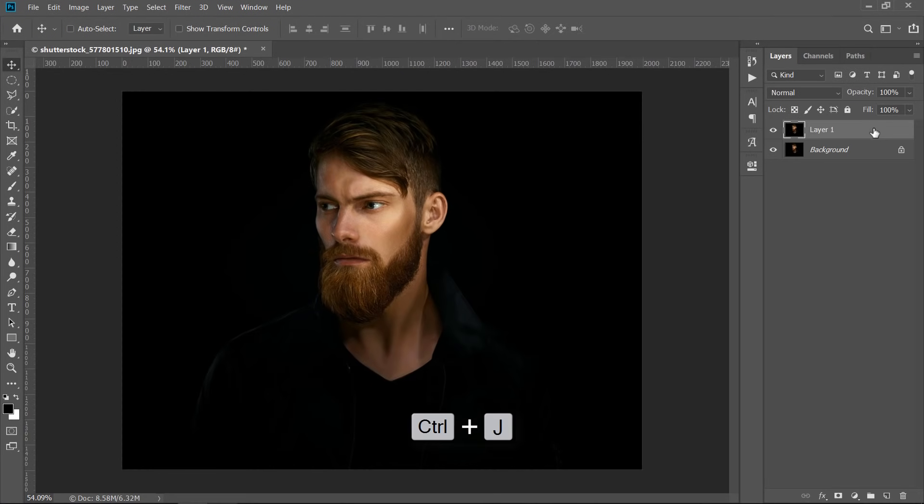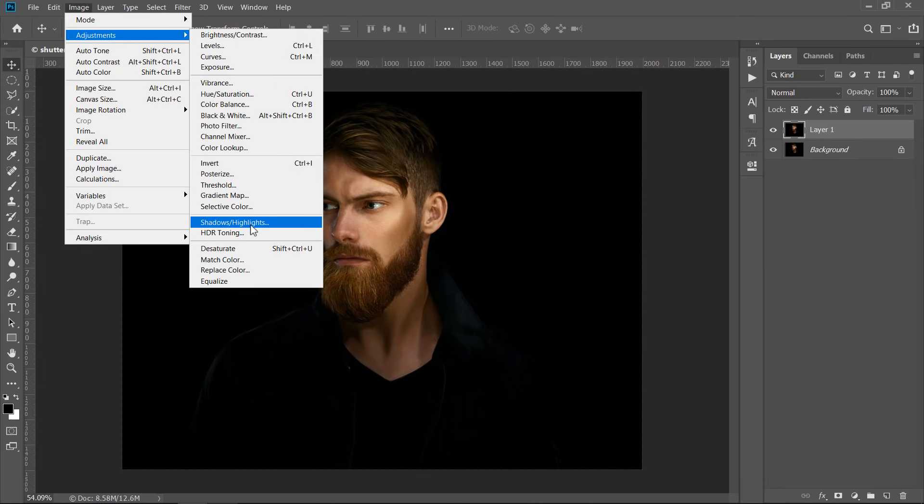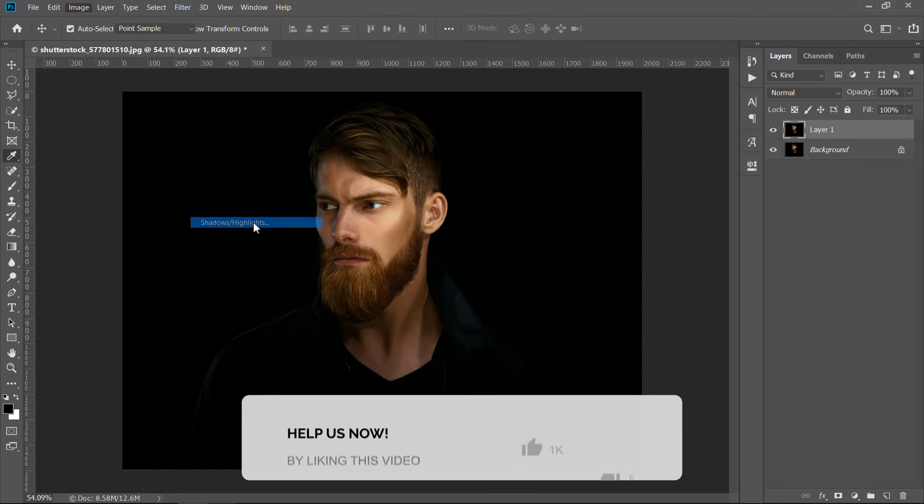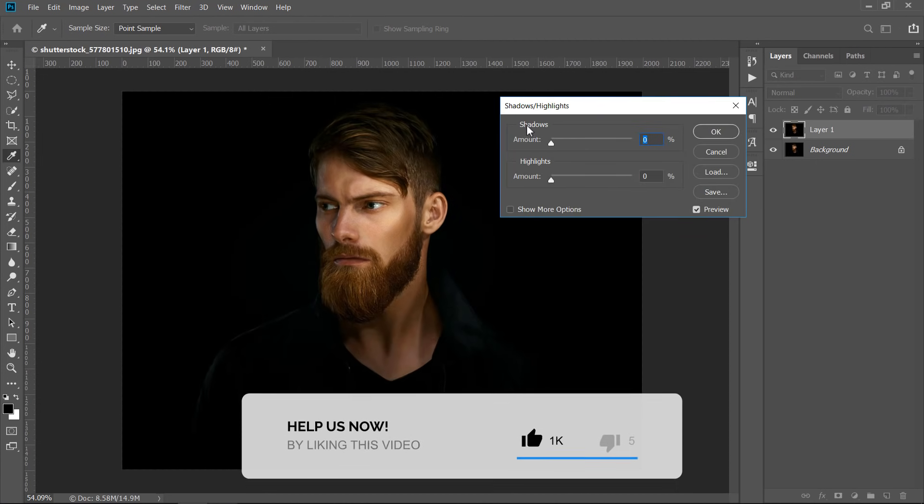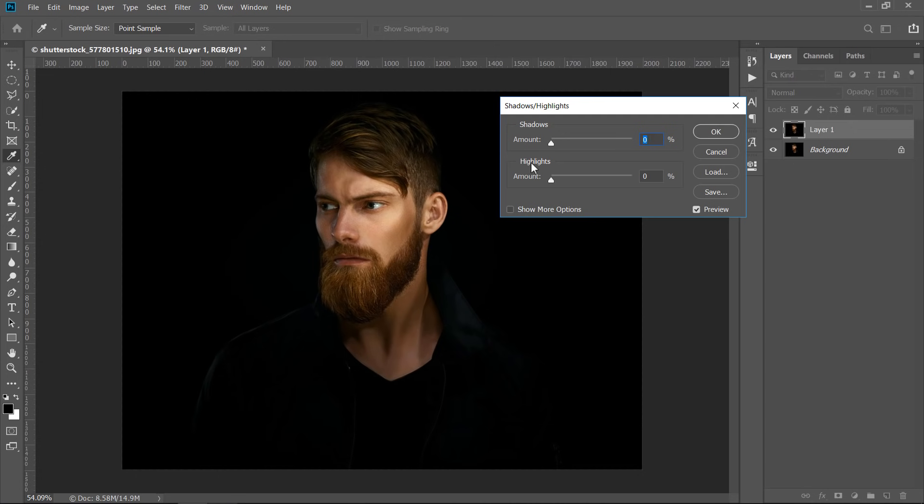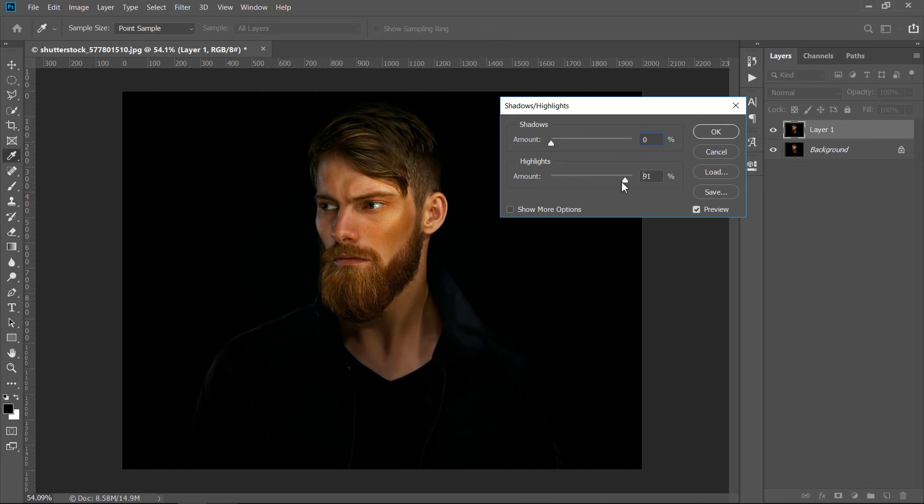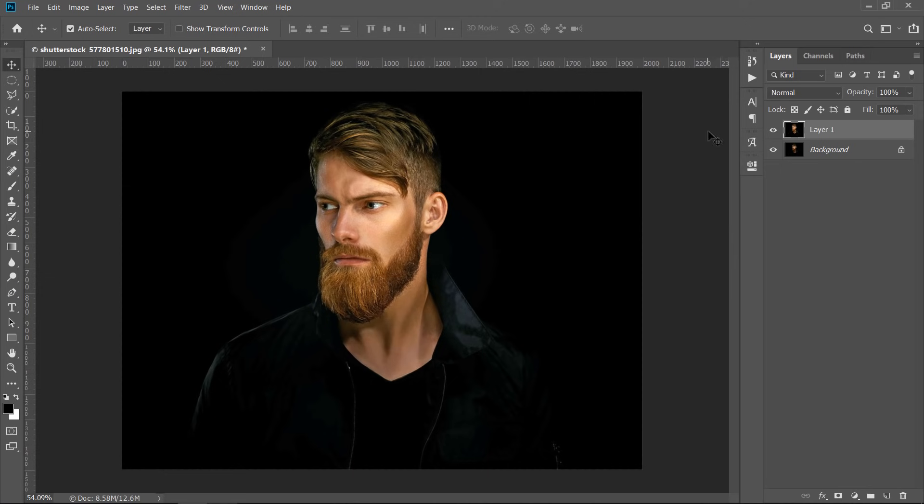Press CTRL plus J to duplicate your layer. Now, go to Image, Adjustments, and choose Shadows and Highlights. Shadows refer to the darkest areas in your image, and highlights refer to the brightest areas. By increasing the highlights, the highlight areas will get darker. And by increasing shadows, the shadow areas will get brighter. In my case, I will increase shadows only by 30%.